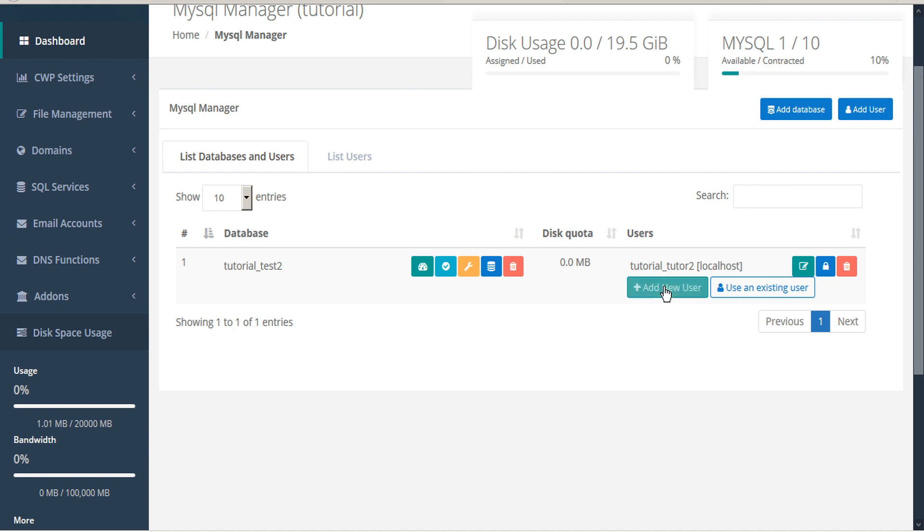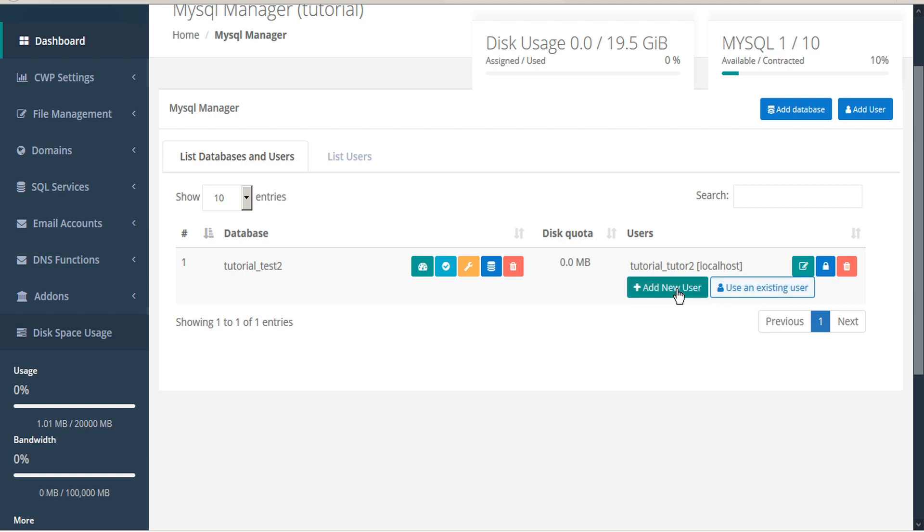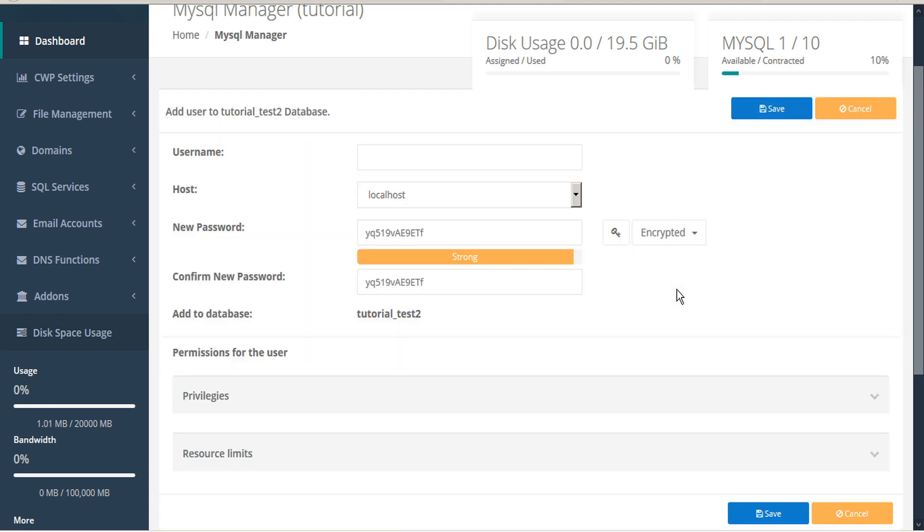You can also add new users to this database or add an existing user. To add a new user, click the Add New User button. Here you can define the new username.